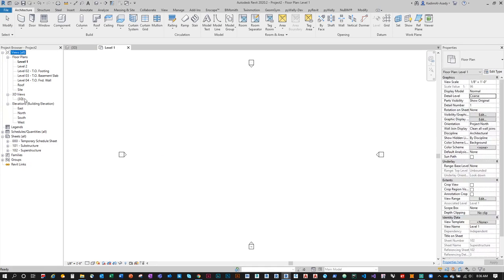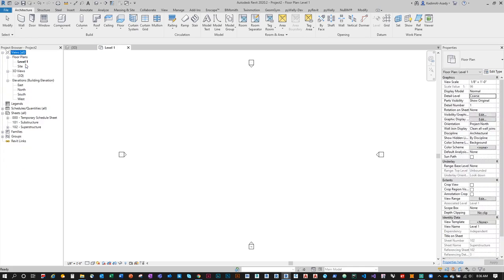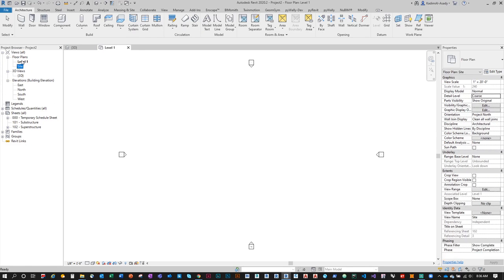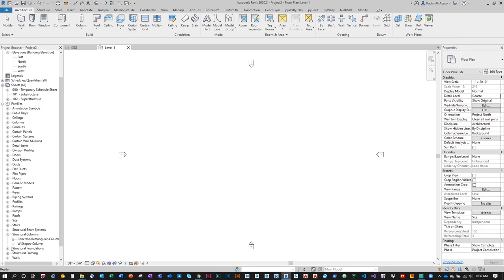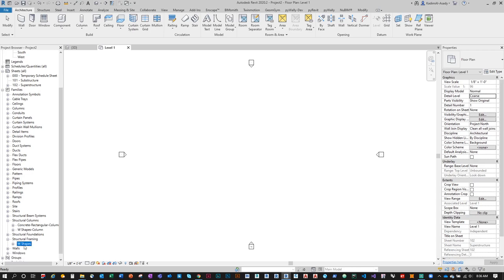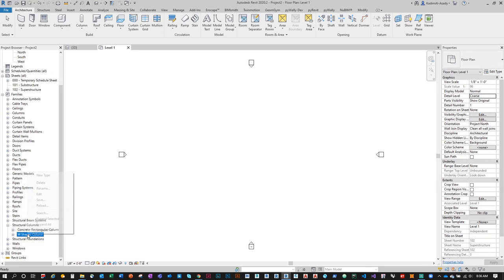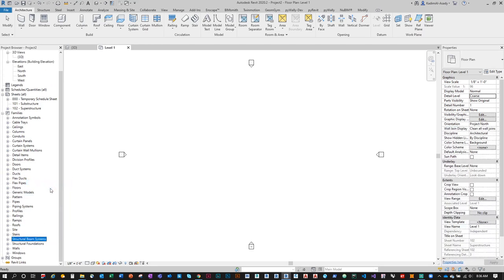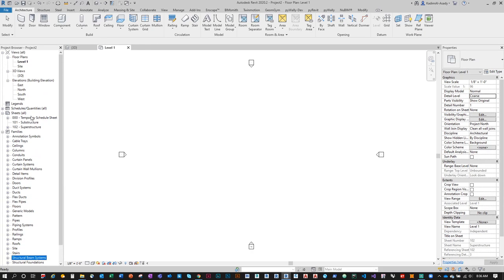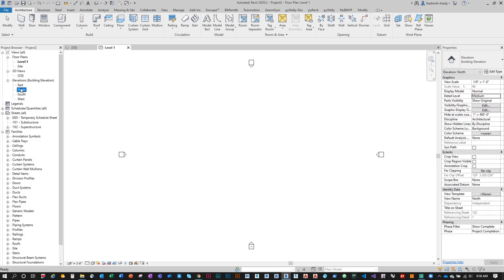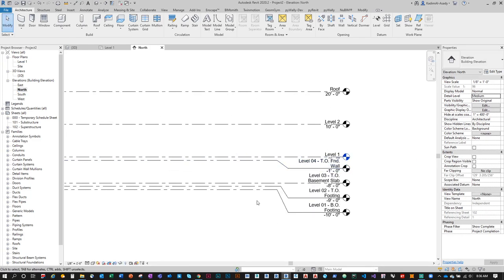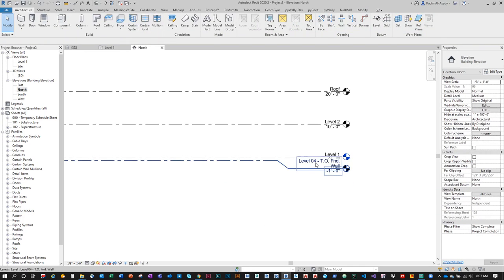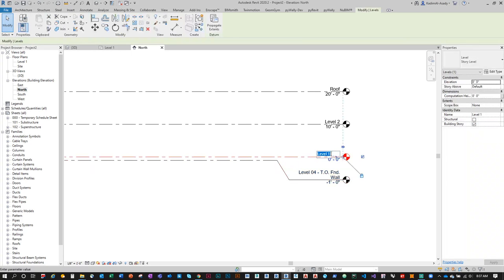I'm going to delete these default views — I don't want them bogging my model. Then I'll scroll down to Families and under Structural Columns and Structural Framing, I'll delete the families available there. The default W-shape families are not the right ones to use. Then I'll go to the north view and rename some levels: Ground, Top of Foundation, Top of Canopy, and Top of Scoreboard.